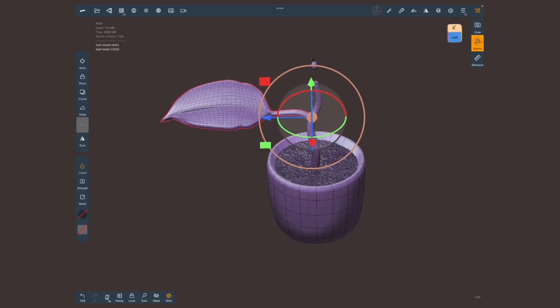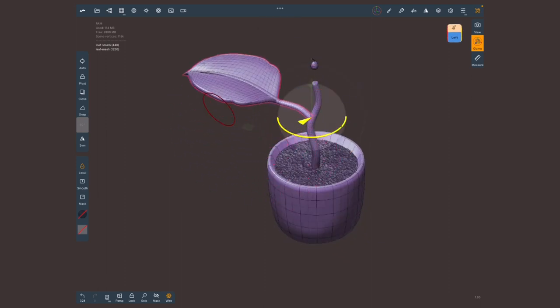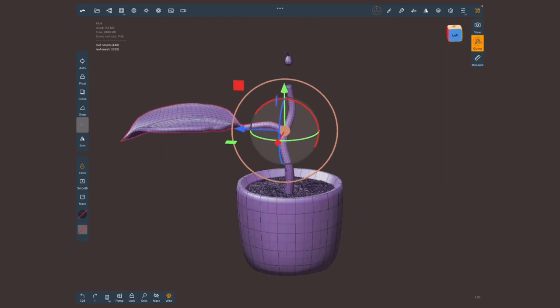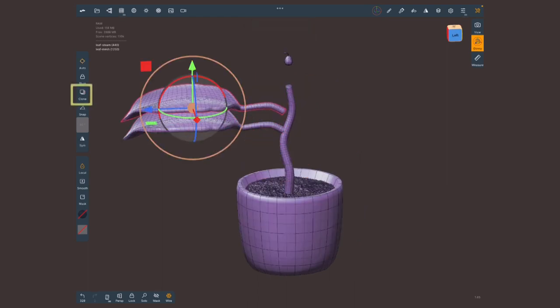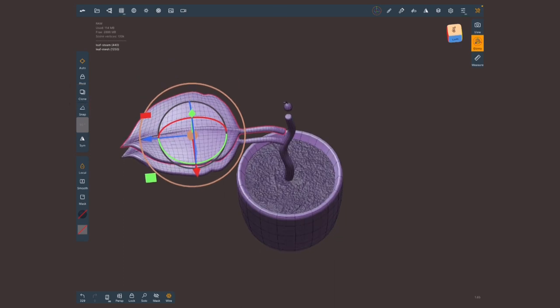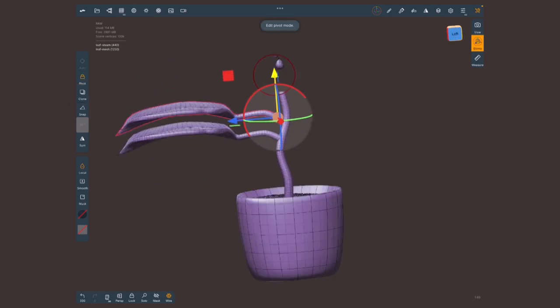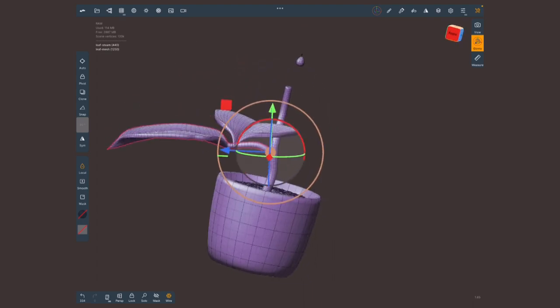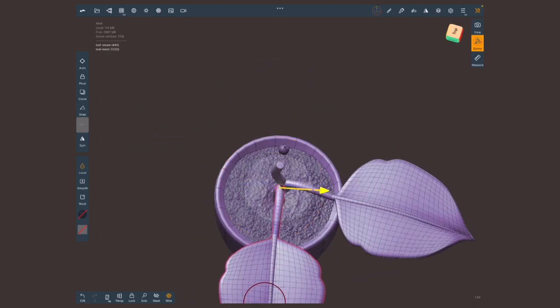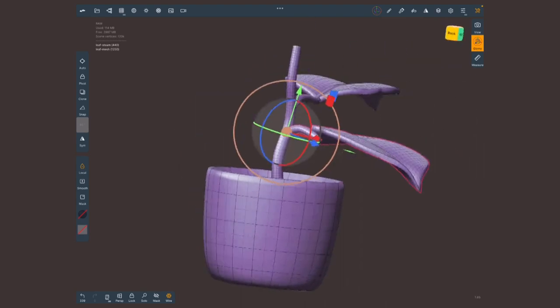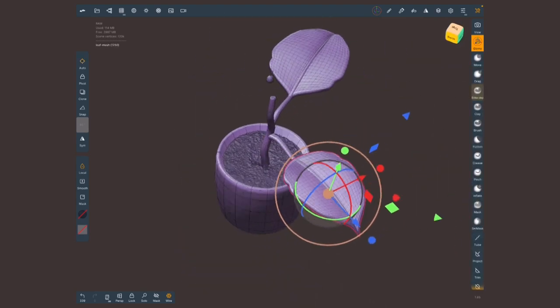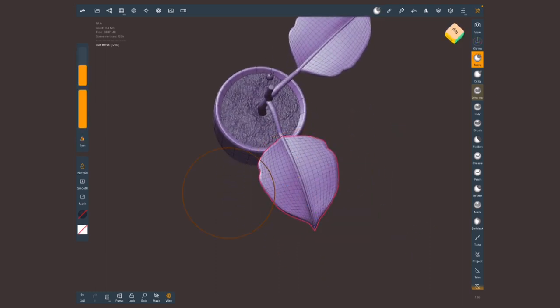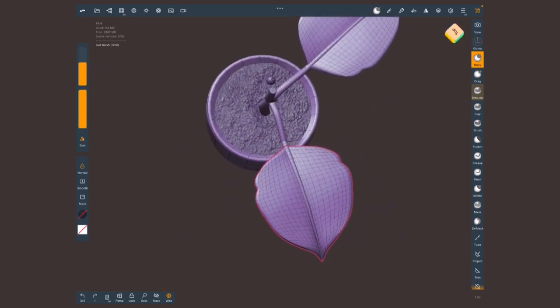The next thing is gonna tap on the clone button. This is gonna clone both geometries. Unfortunately, the pivot doesn't stay in the same place so we'll have to modify it and then you can move this and place them in a different location. You can of course select the individual leaf and make adjustments to it, either with the gizmo or with your brushes.